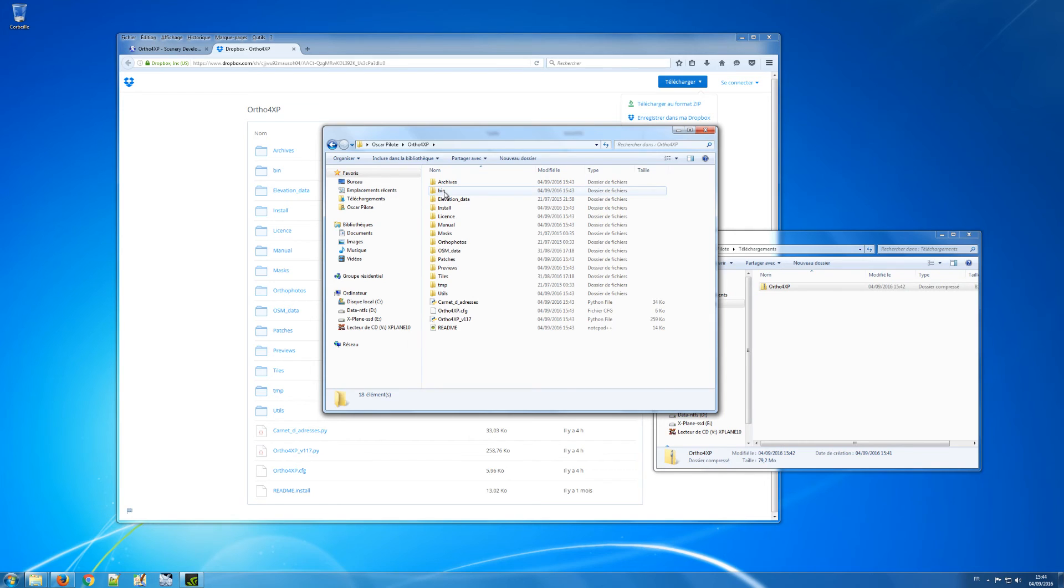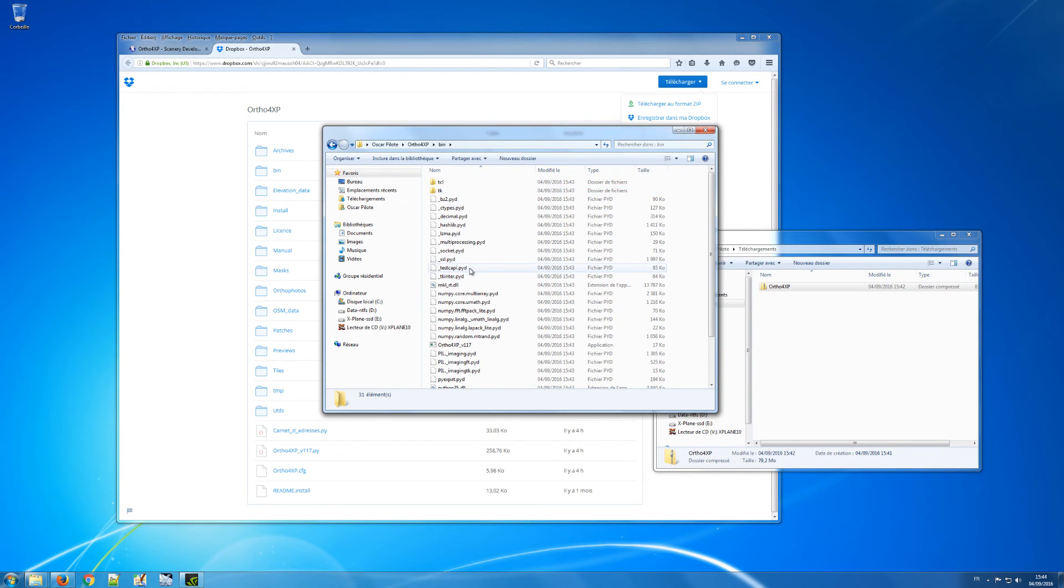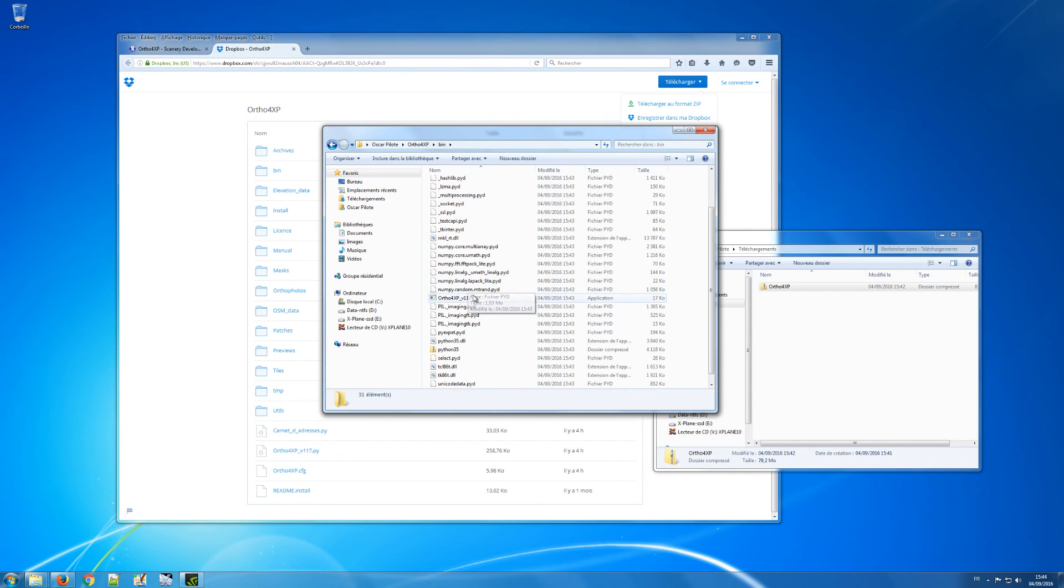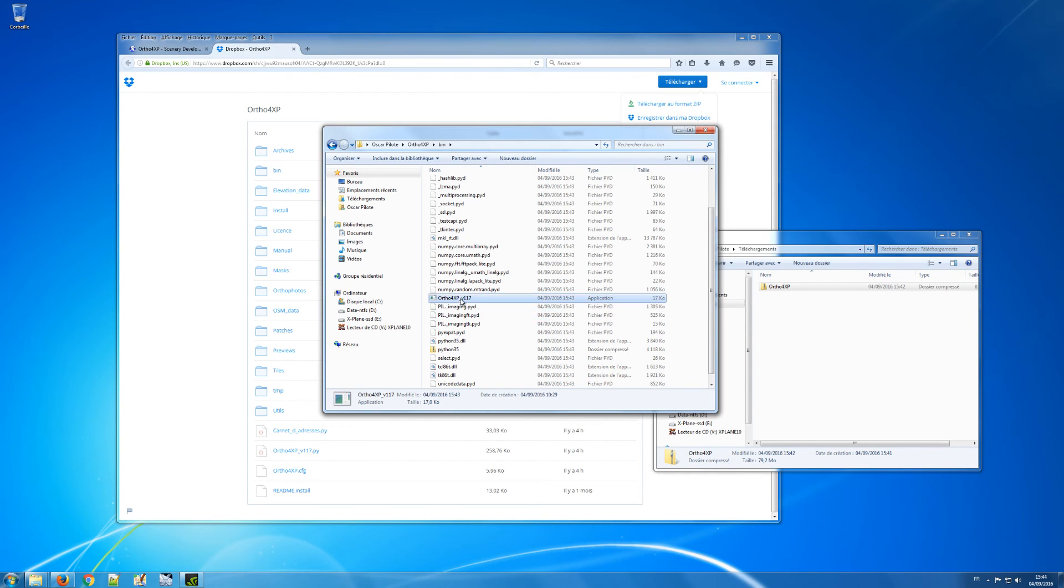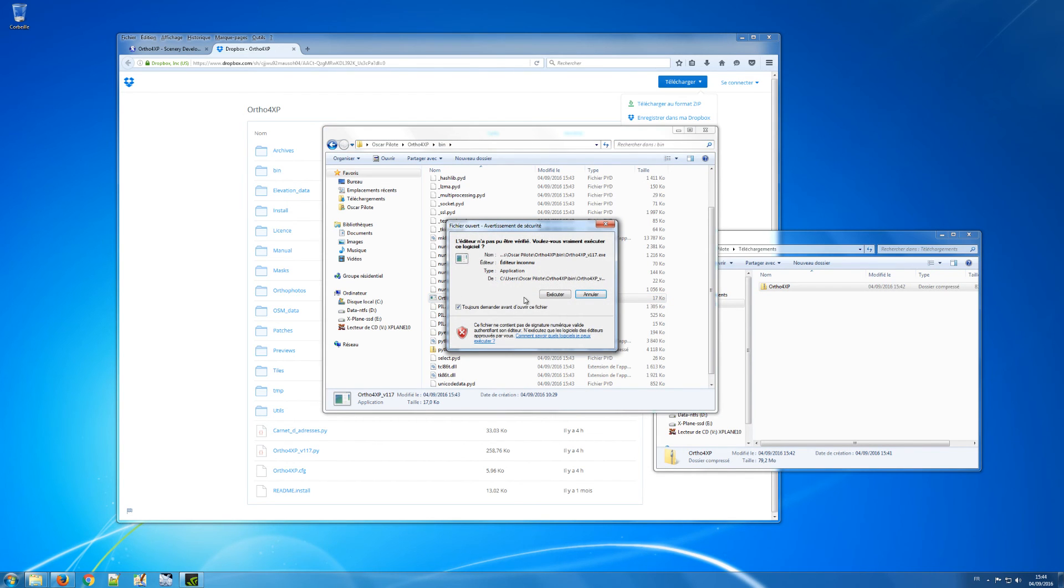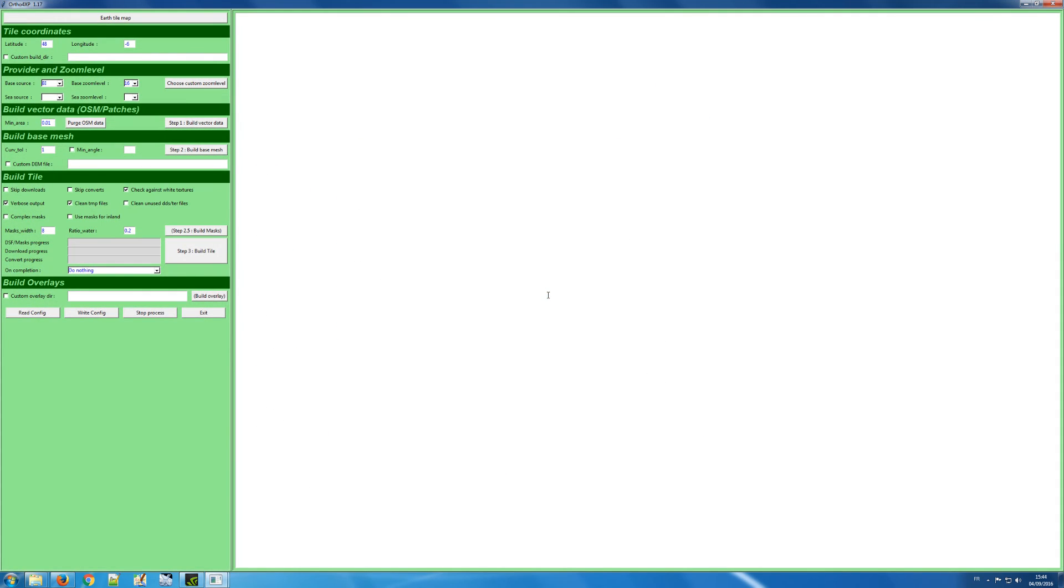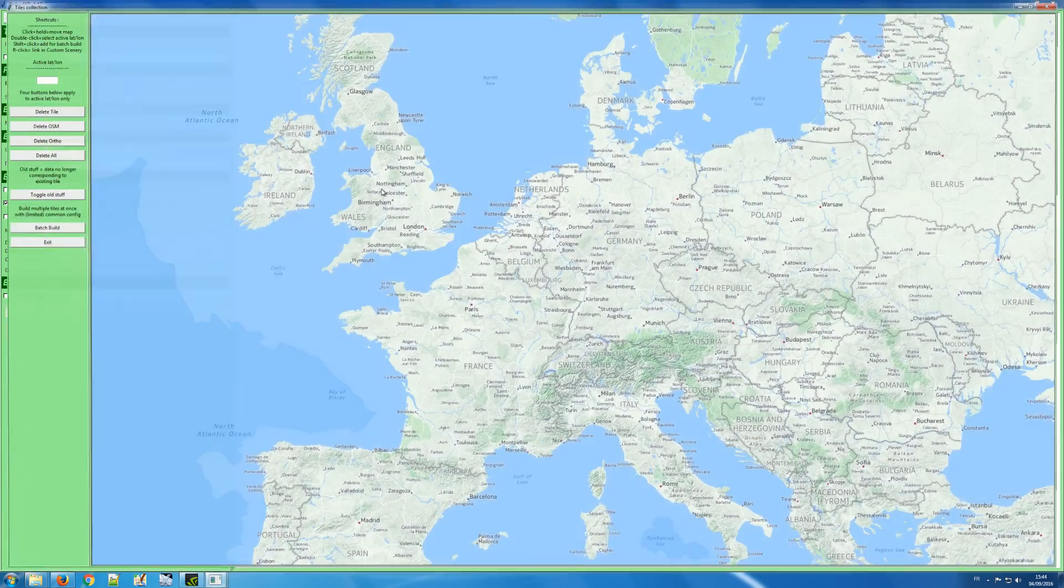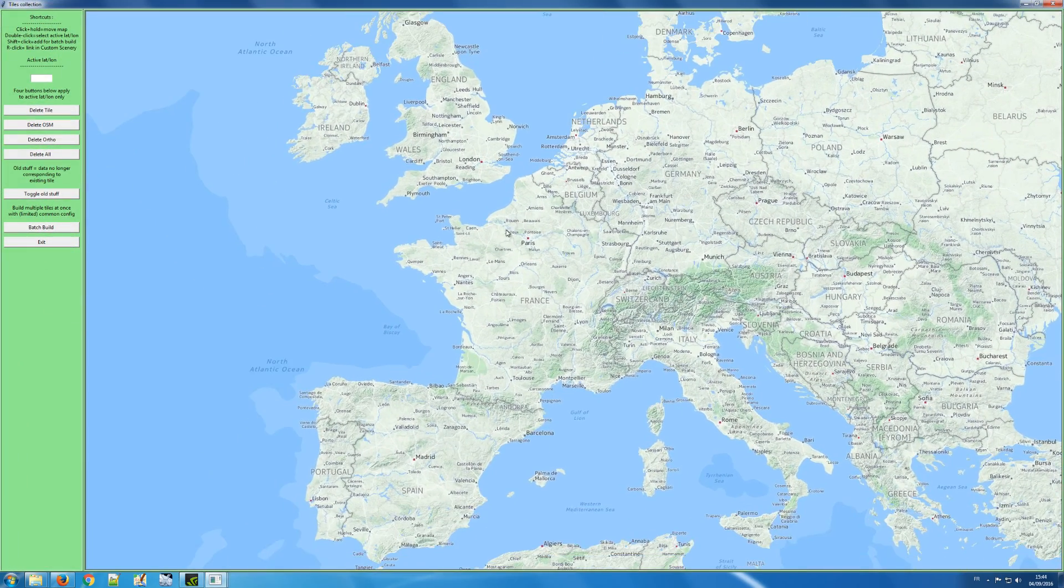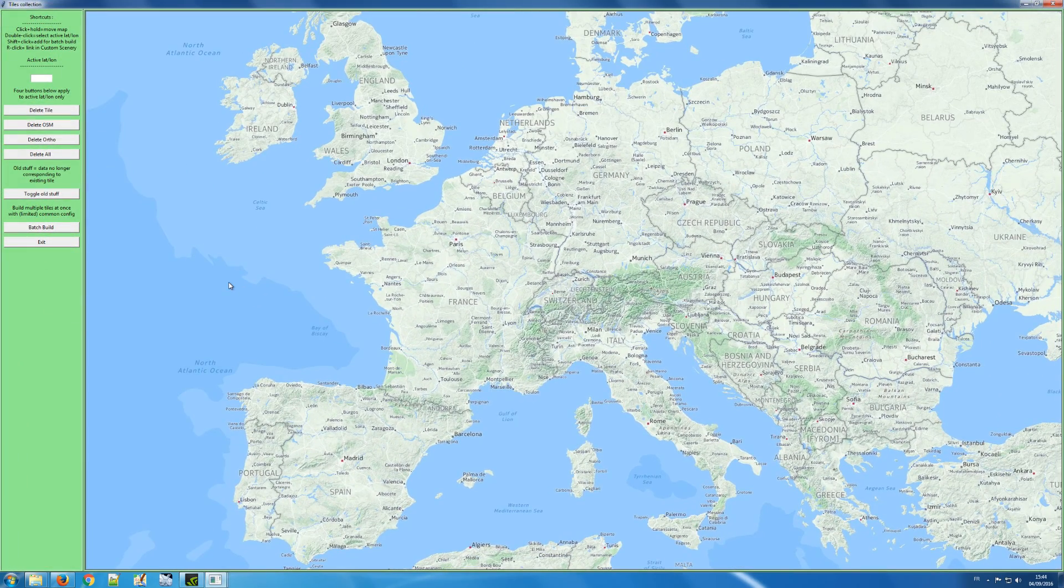And you have the executable file here for Ortho4XP, Ortho4XP version 1.17. I double click on it, I execute it, and this is the main graphical interface for Ortho4XP. There's this new interface here for tile management which I will explain in a separate video.